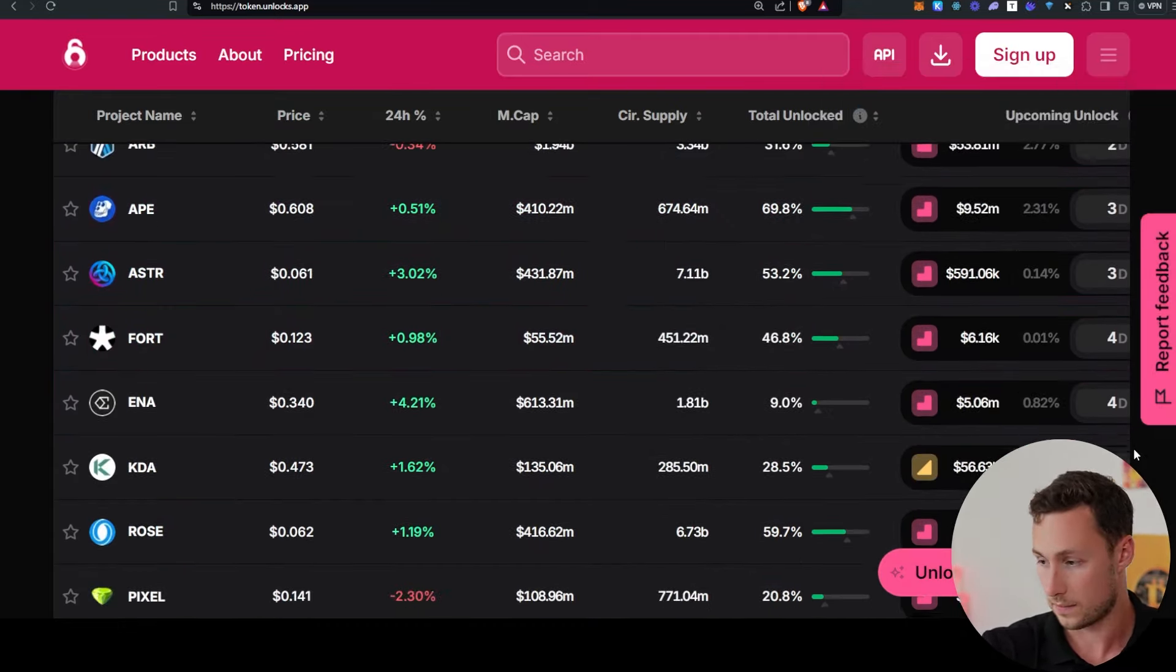By the way, if you want to see these token unlocks for yourself, this website is free. However, they do have a pro version and you can get 5% off by using my discount code, DDNM5.